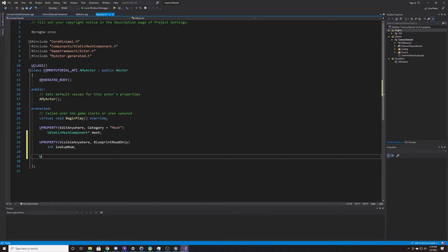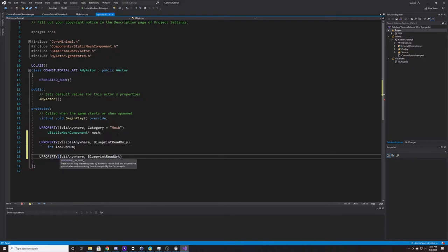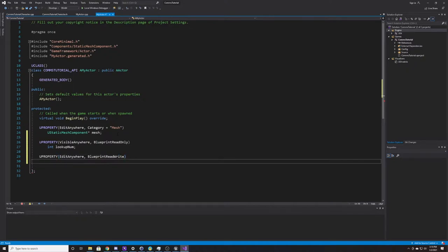For our other UPROPERTY, we're going to have that one be EditAnywhere, and the property specifier for this one is going to be BlueprintReadWrite. We're going to make it an int again and call this one edit_num, as we'll be taking this number, adding a value to it in our Blueprint, and then printing it to the screen — so that way you can see how you can edit a C++ value inside of a Blueprint. This is all we'll be doing to the header, so we can go ahead and save and go over to our CPP.